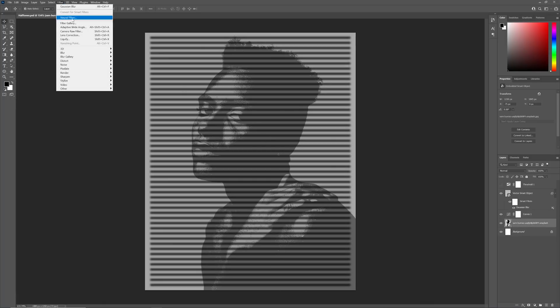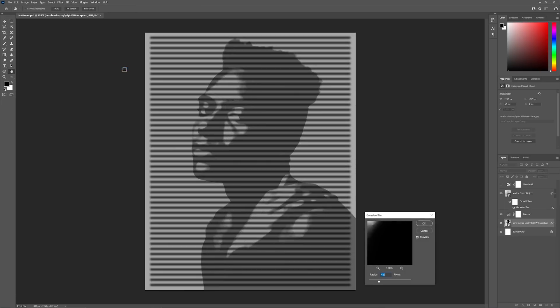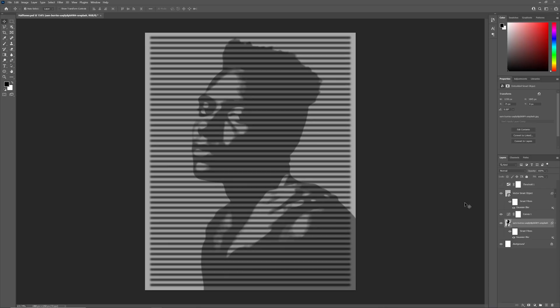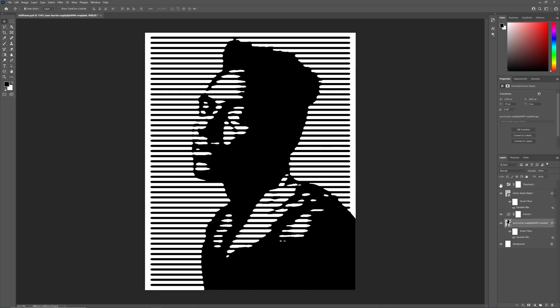Select the image and add a Gaussian blur. If your image is a smart object, you can adjust this value later. For now, set it to something where the image is still easily identifiable with the blur added. If we reactivate the threshold adjustment layer, the halftone starts to emerge.